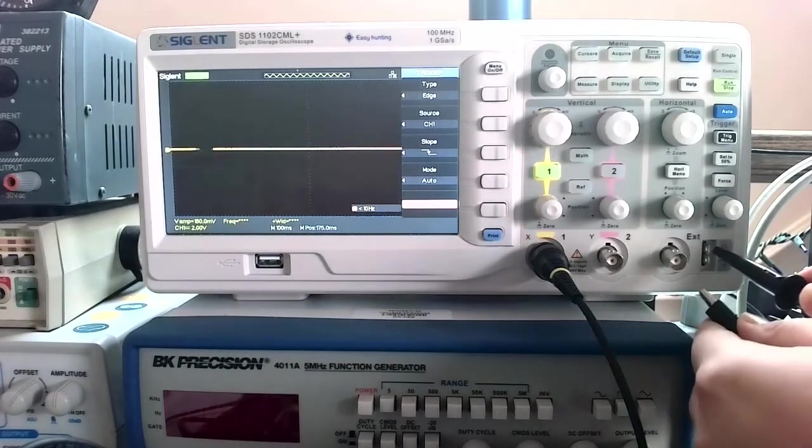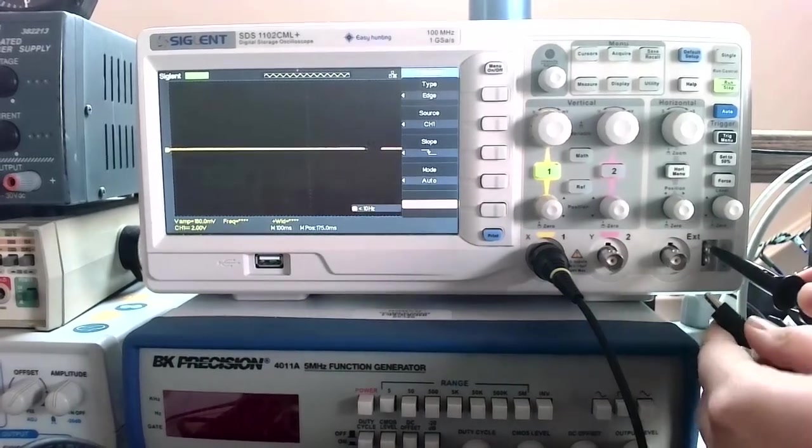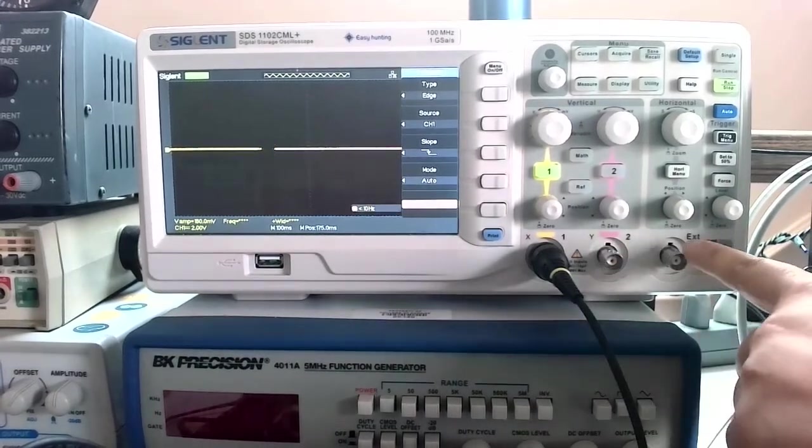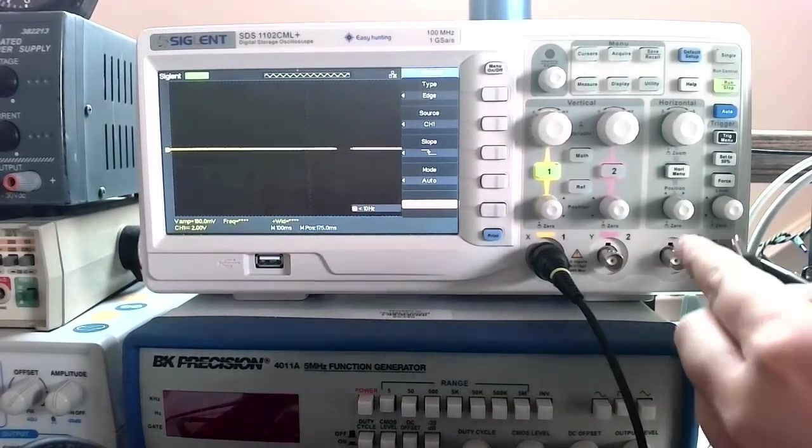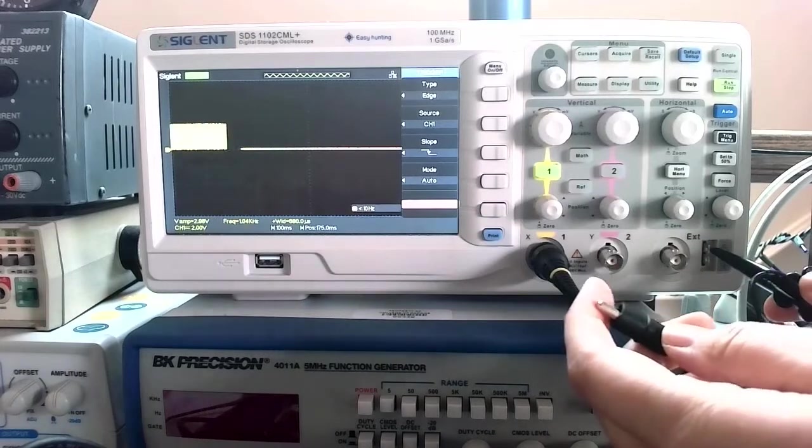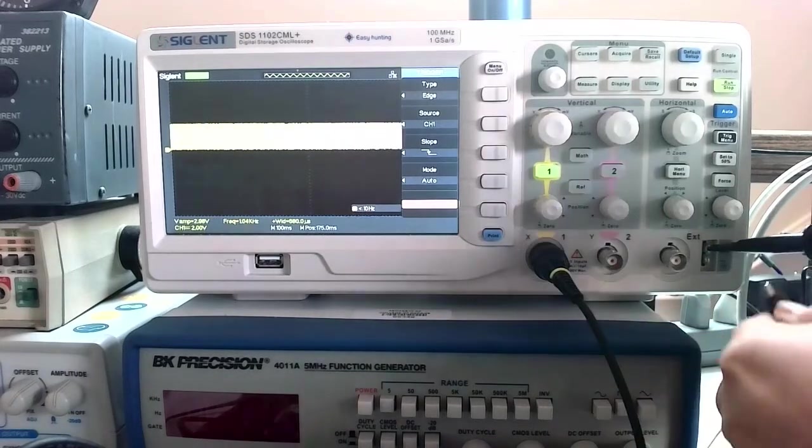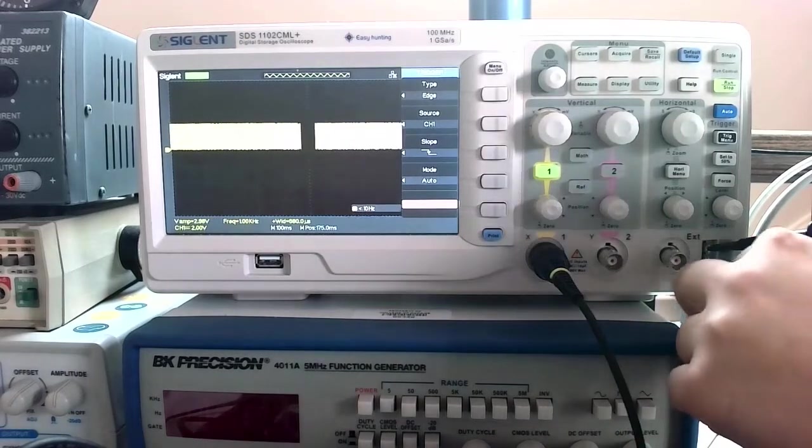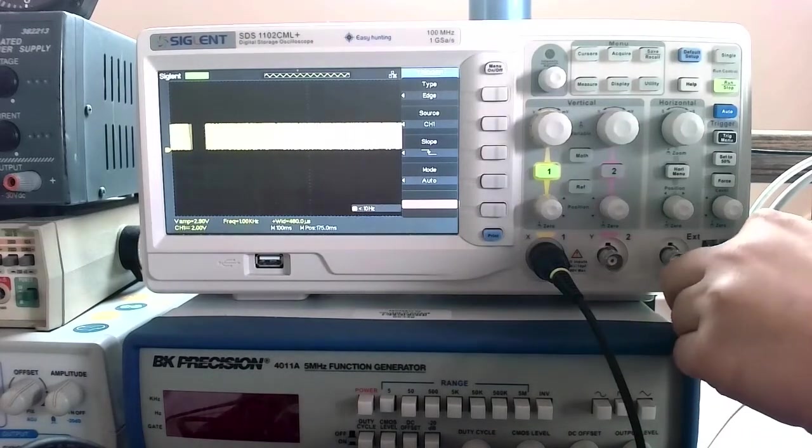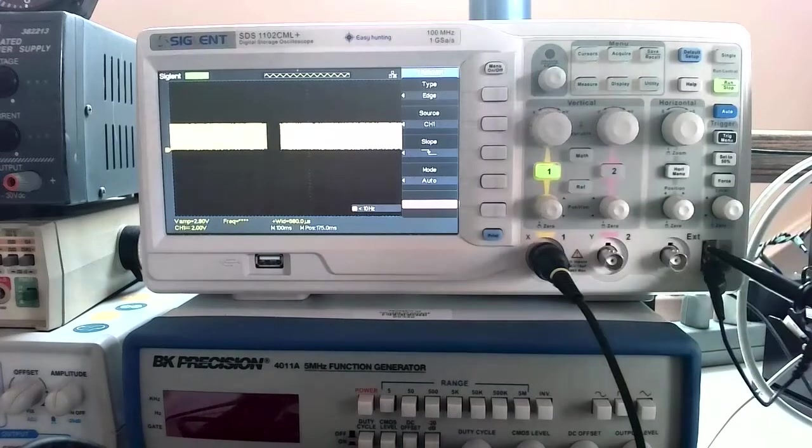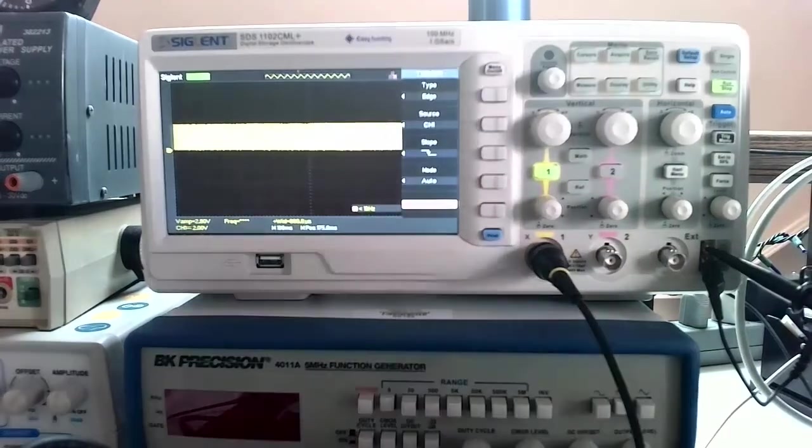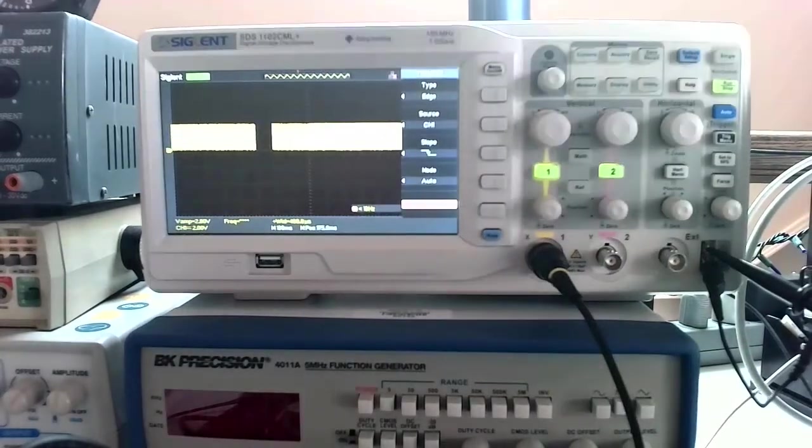What you can do is you can take the positive lead and stick it on the bottom right. There's a little spot that says one kilohertz on top, and then you take the bottom, the ground lead, and stick it on the ground. If we hit auto, this will automatically measure that signal.